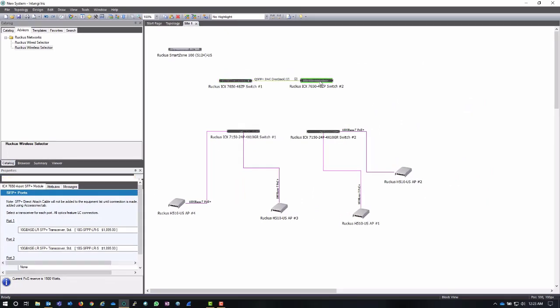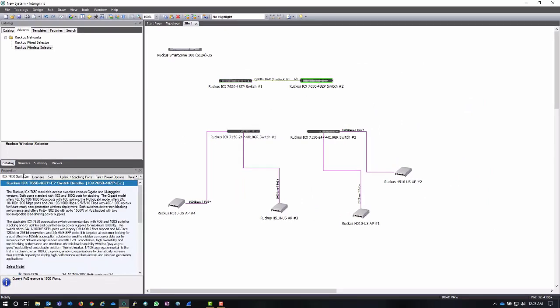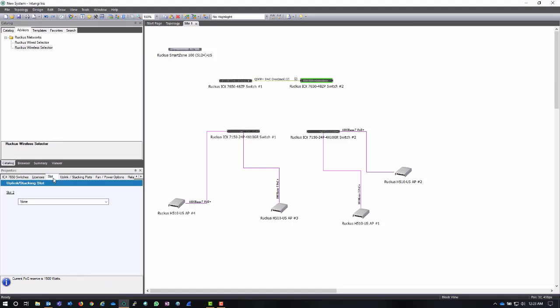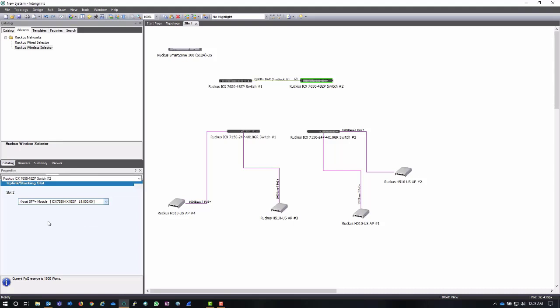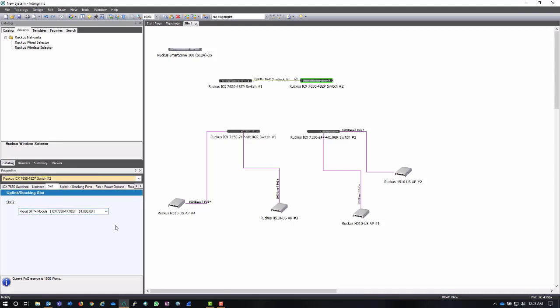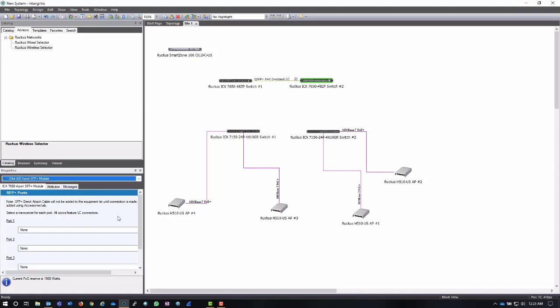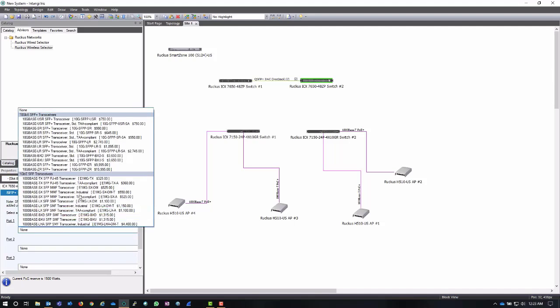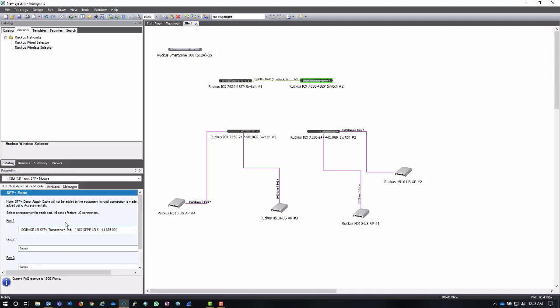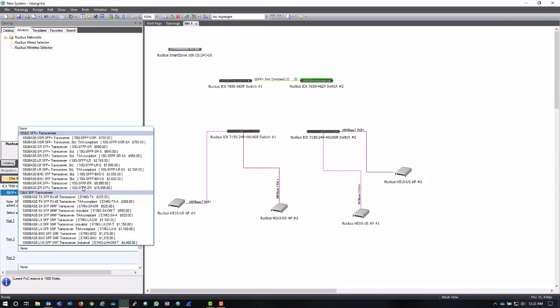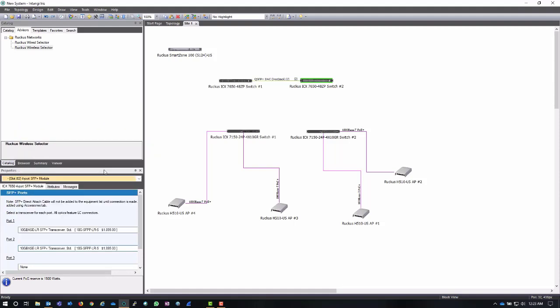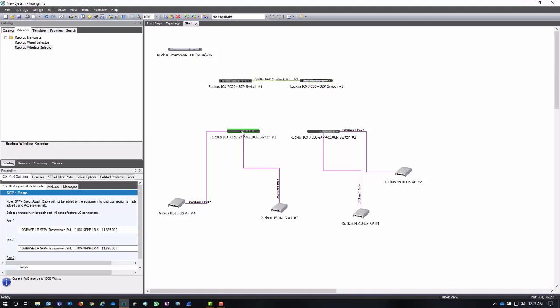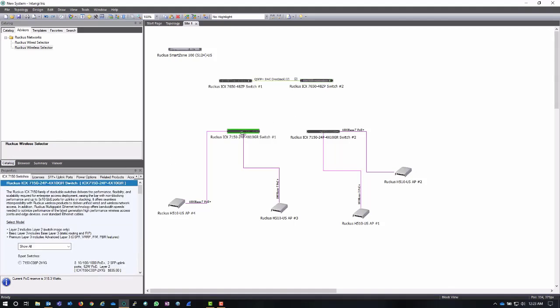Now if I click on the second switch I can easily go through and do just what I did. I can click on slot, I'm going to add that four port SFP plus module to the slot. I'm going to drill down into and configure that slot and I'm going to add my transceivers. What this will do is it will now give me additional ports that I can now use in order to connect these switches.